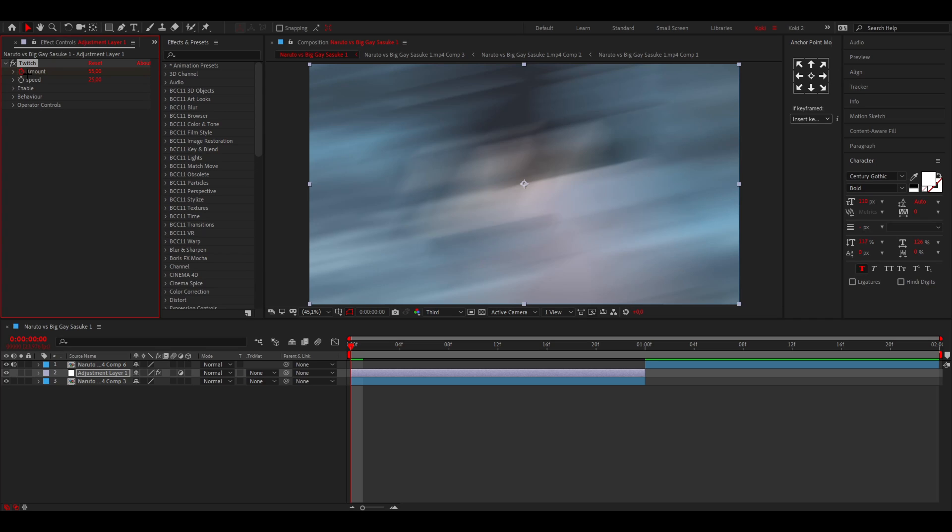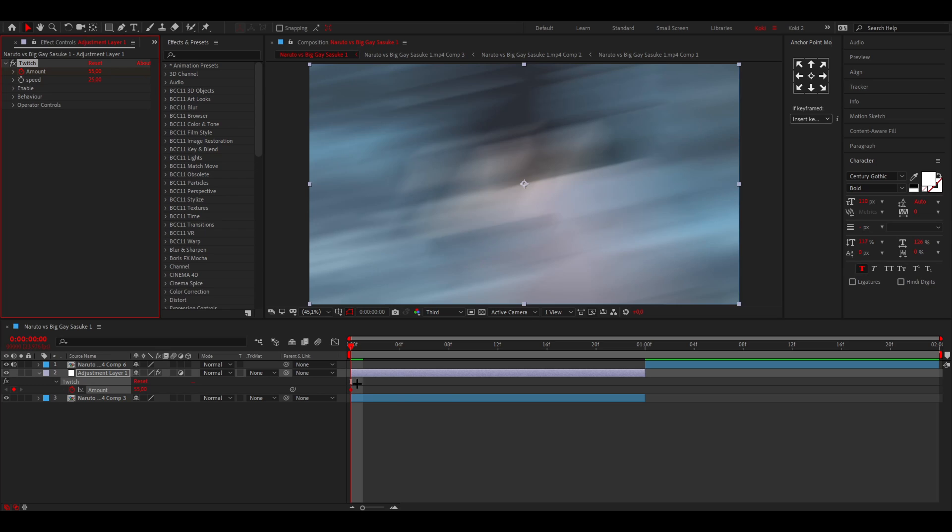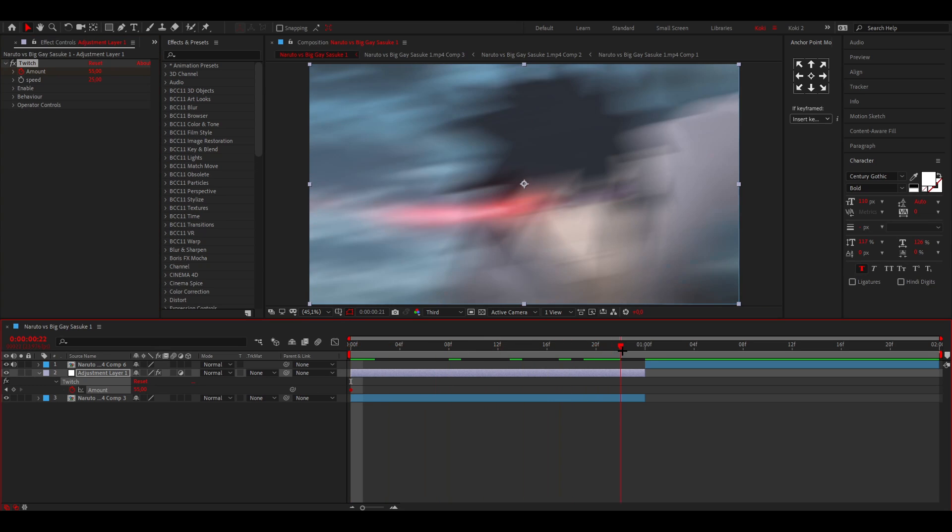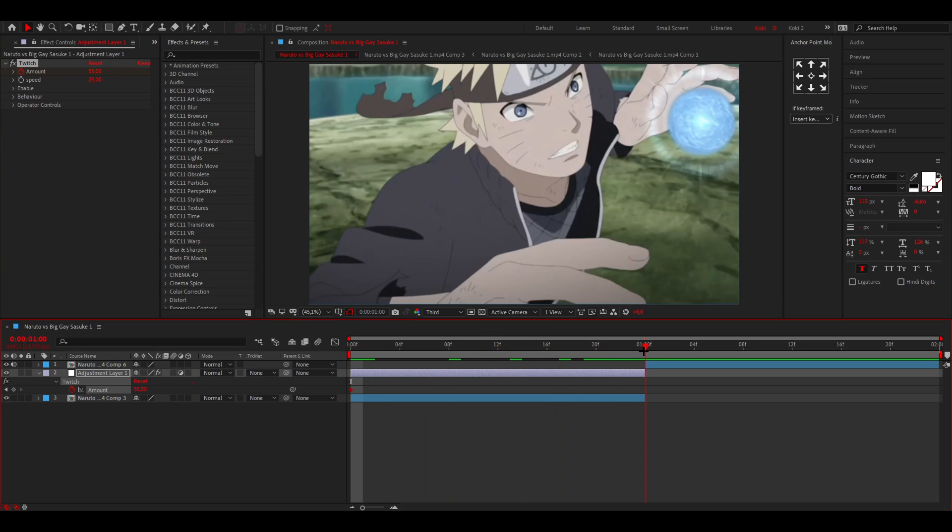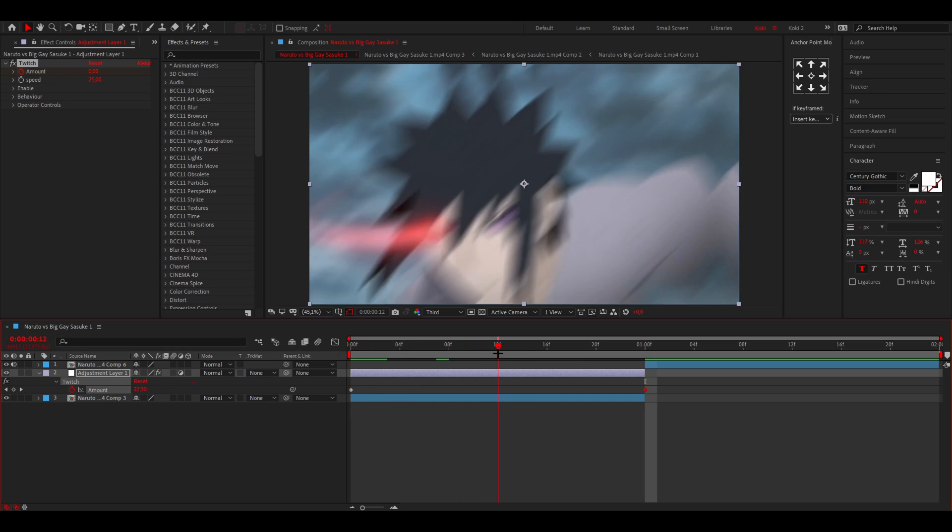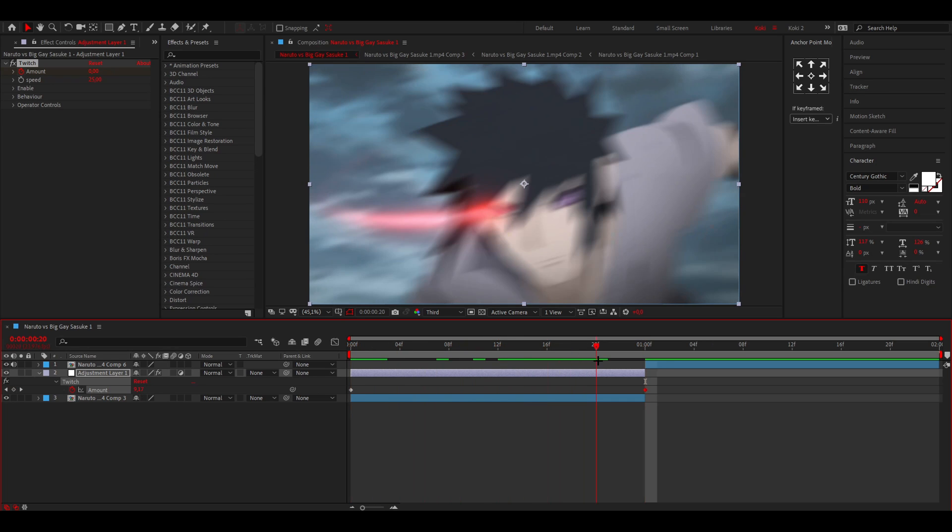So just click on there, press U on your keyboard so you can see all the keyframes of this adjustment layer. Go to the end of the clip, put this back to zero, and now we have the shake.